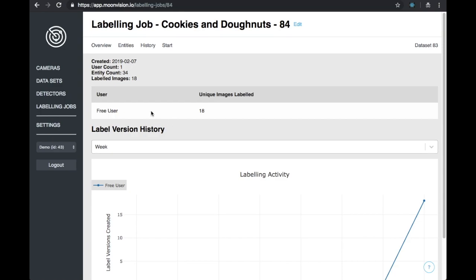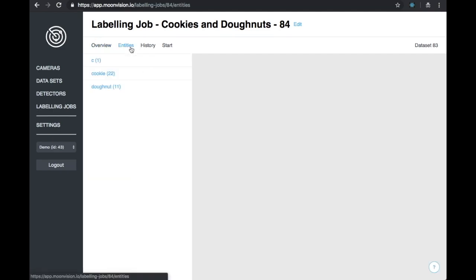Skipping ahead, let's look at our labeling job after having labeled. First thing we can see is that our user labeled 18 images.